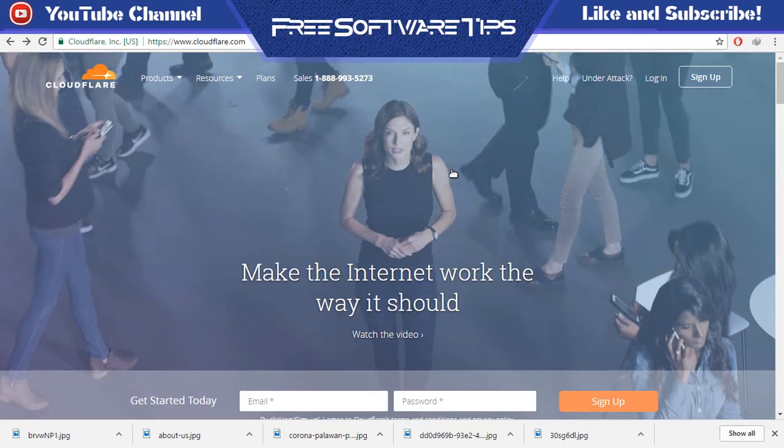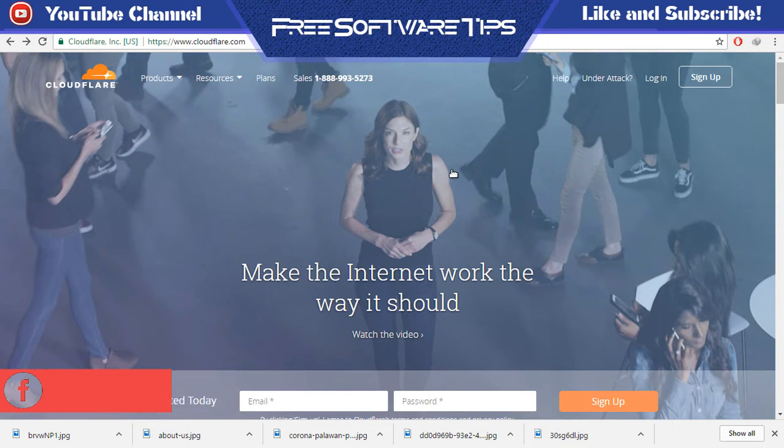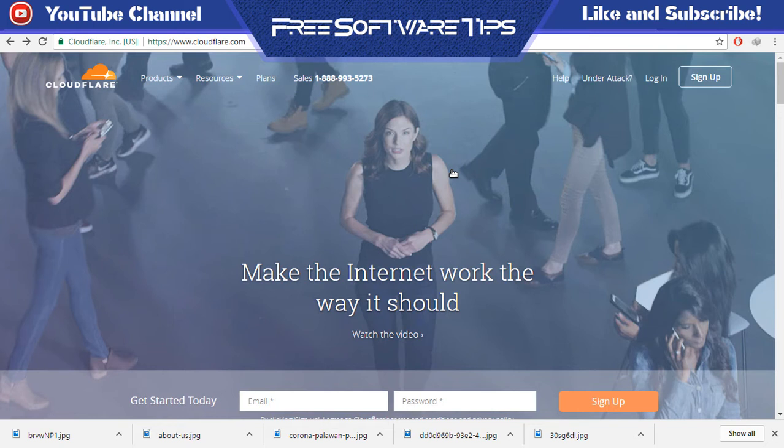Hey guys, welcome back to Free Software Tips. Today I'm going to show you a quick tutorial on how you can delete your website on Cloudflare.